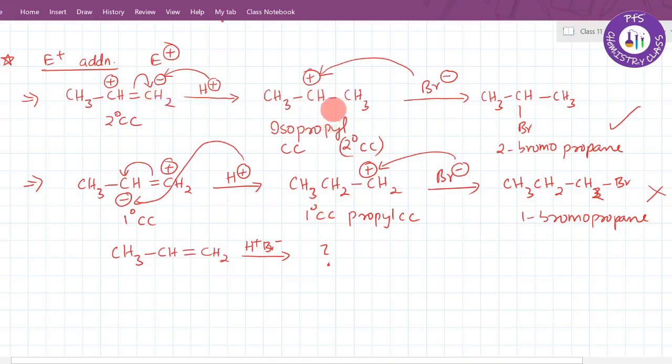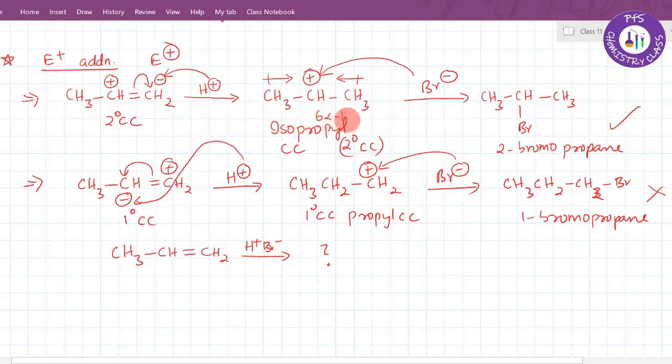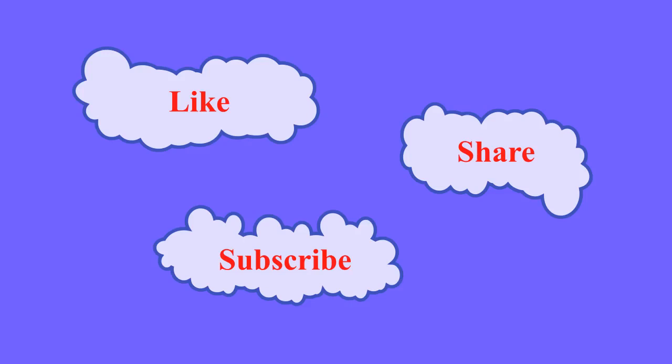The secondary carbocation is more stable due to the inductive effect of the methyl groups — two methyl groups provide greater electron donation, stabilizing the positive charge through hyperconjugation and inductive effect. Therefore, the secondary carbocation is more stable, and 2-bromopropane will be the major product.